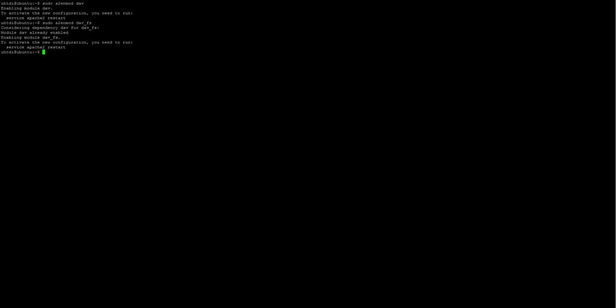Now, we need to restart the Apache service using this command: service apache2 restart.